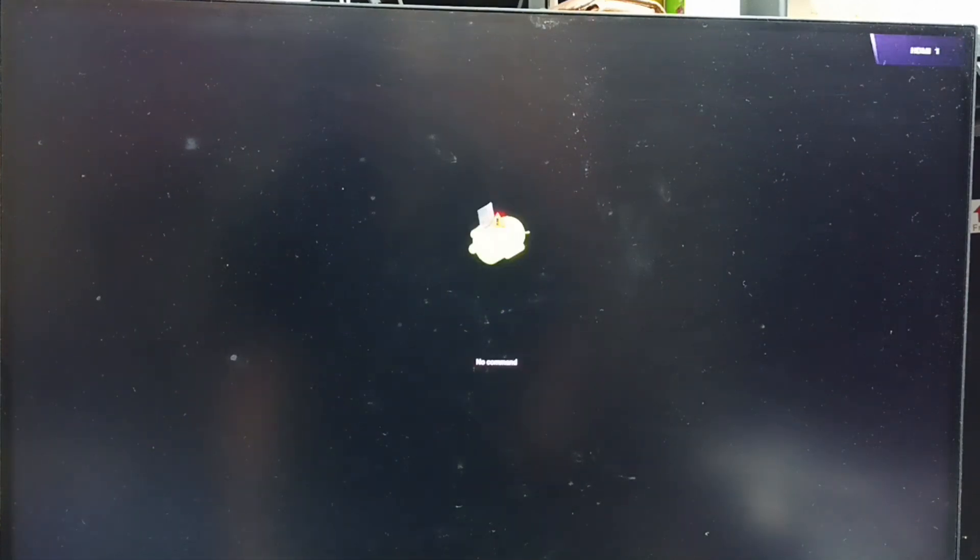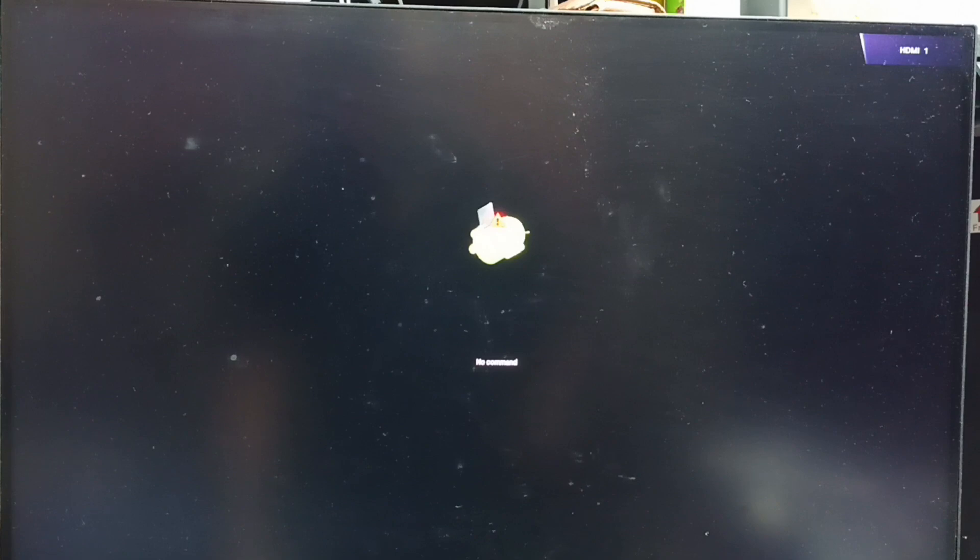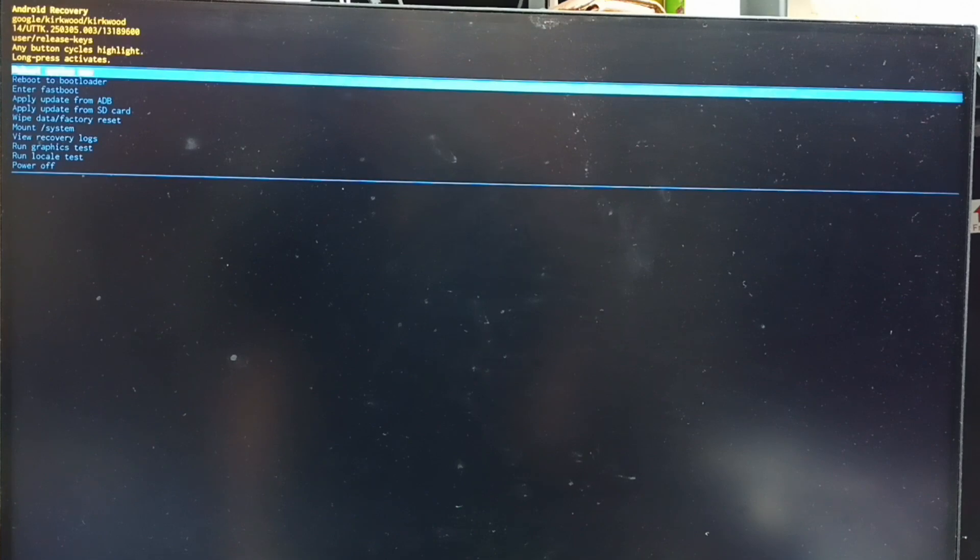Then wait. Now we can see this no command screen. At this point we can release the power button of the TV. Let me release the power button. Now we can see the Android recovery menu.